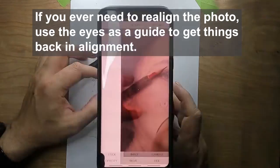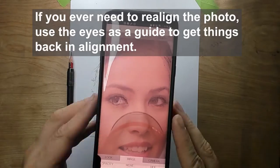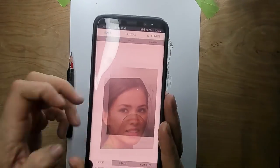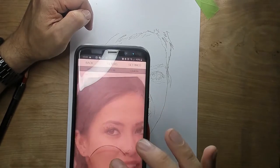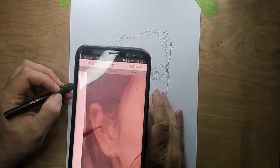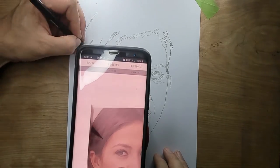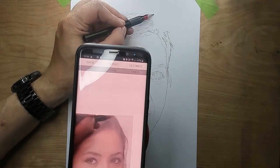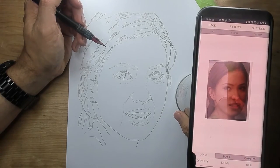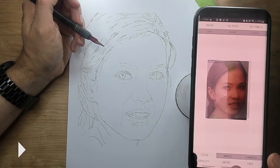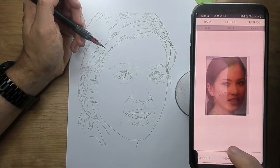Important lines are obviously proportions and facial features — with the eyes especially. If you ever need to realign the photo, use the eyes as a guide to get things back in alignment. Sometimes you might knock your phone out of alignment, so just realign it using the eyes.